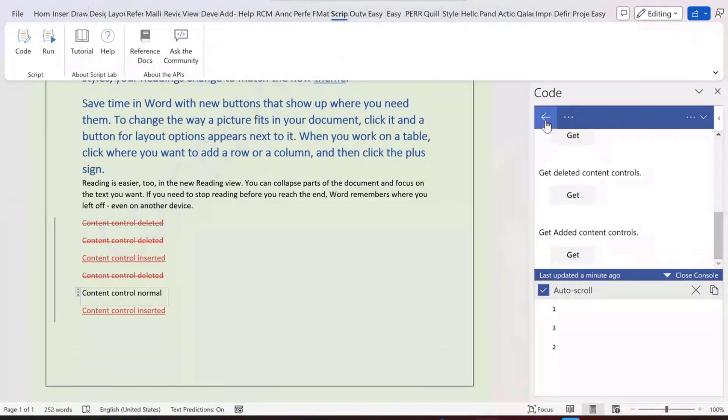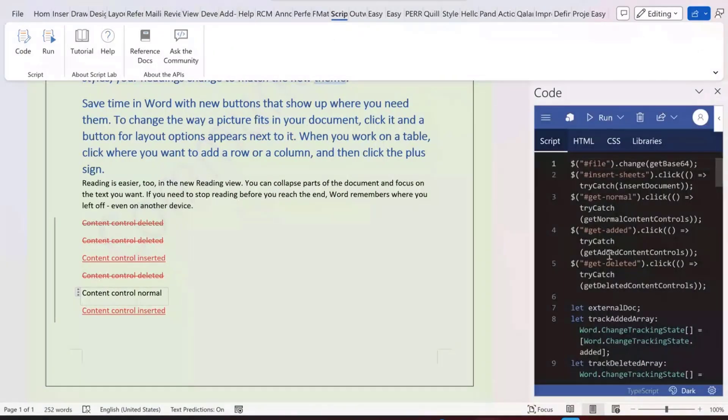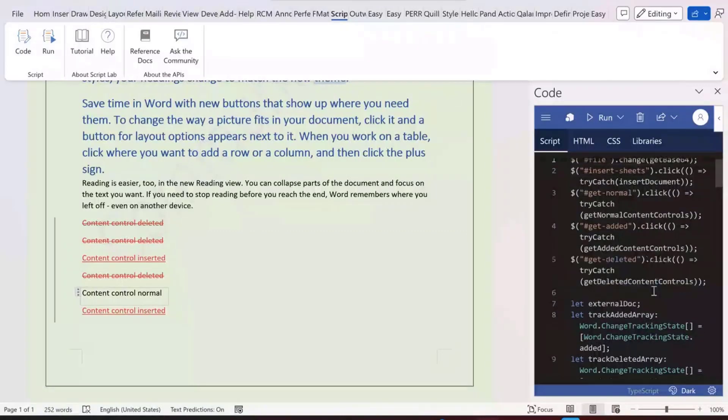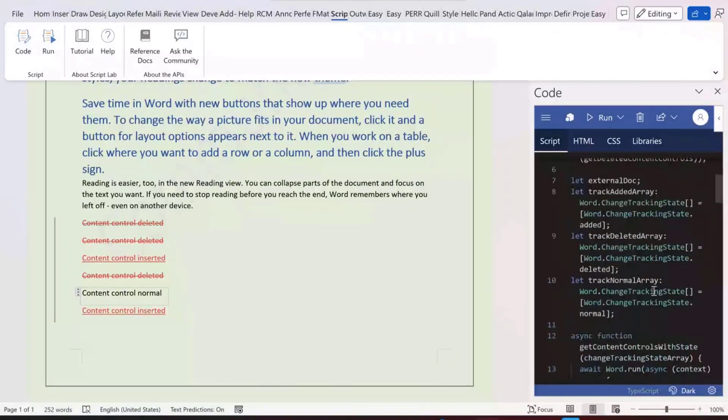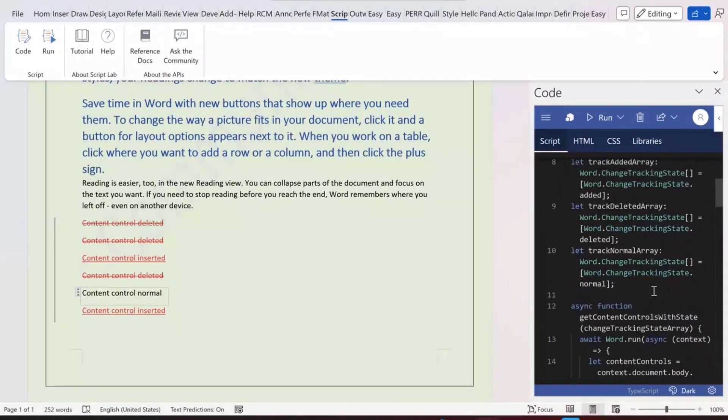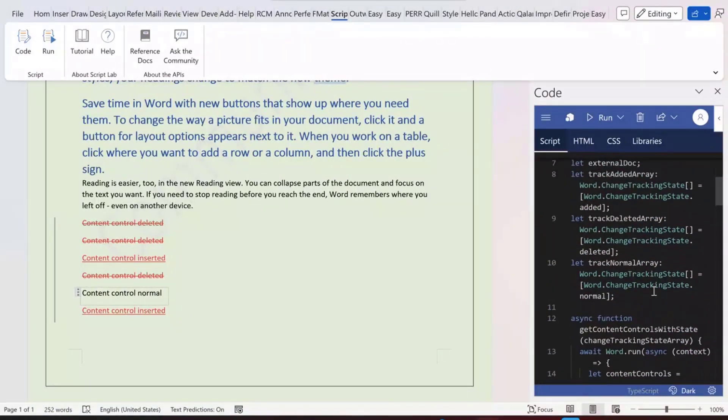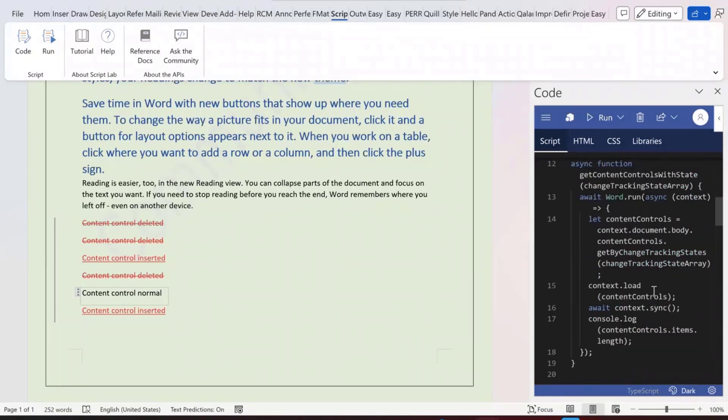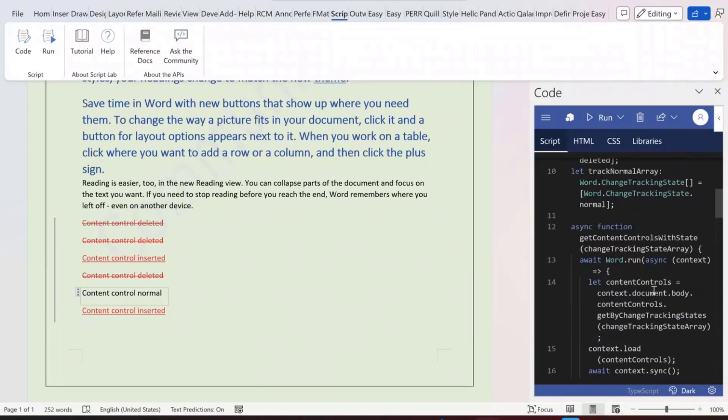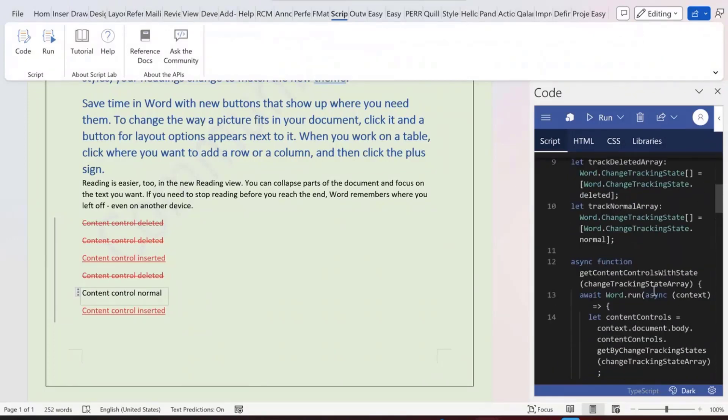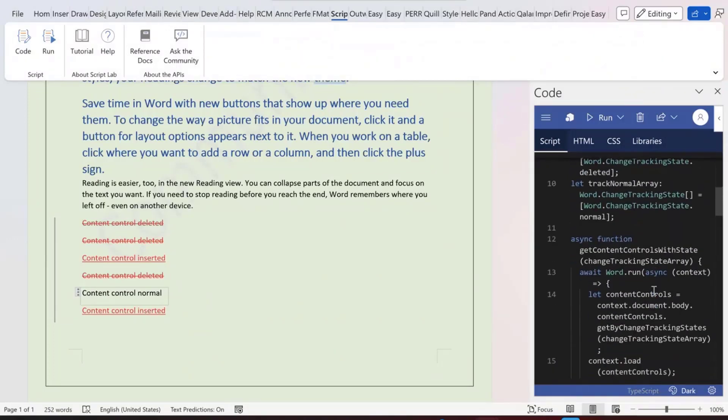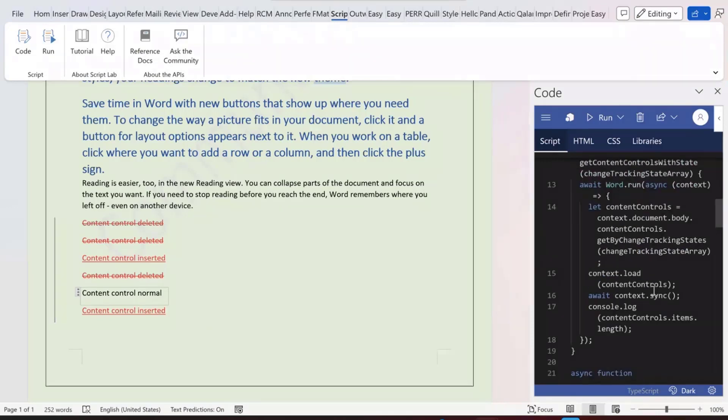From the code here, we return different content control collections for each state. You can have the settings to say which type, which state of the content control you want to select from the collection.